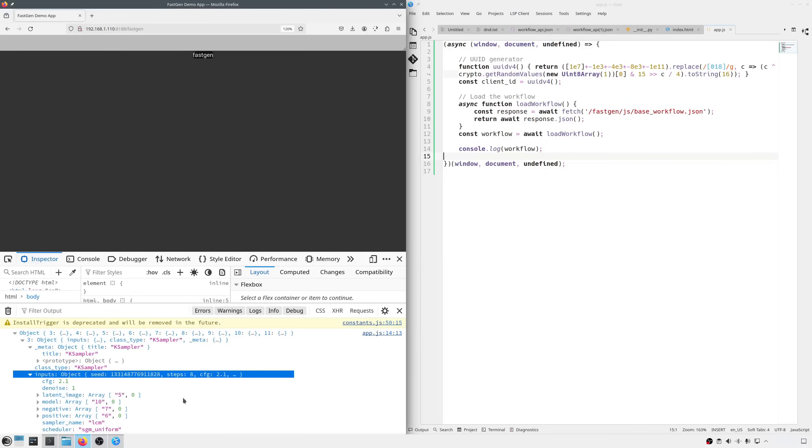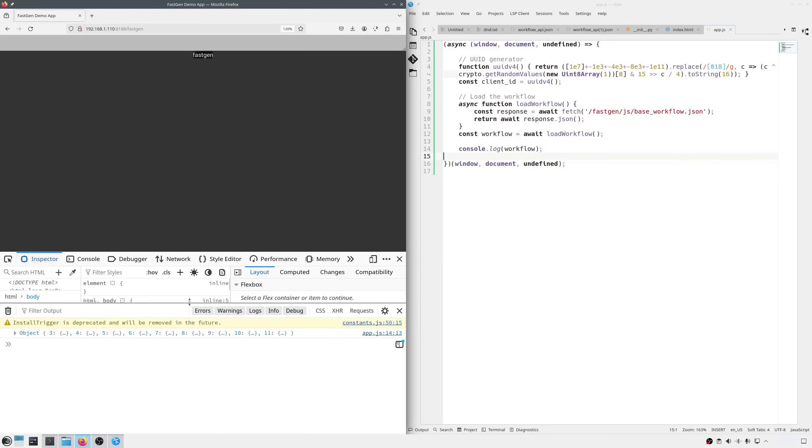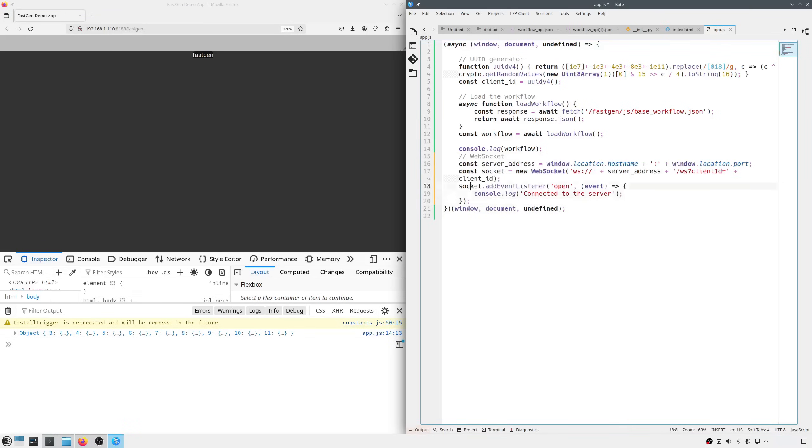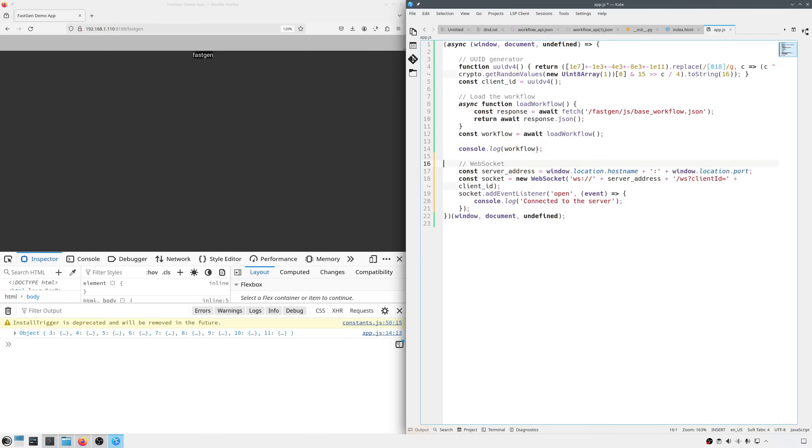Now we establish the connection to the WebSocket server. Fortunately, modern browsers support the WebSocket class. All we need to do is to send the client ID that we created earlier to the socket server and the connection is ready.